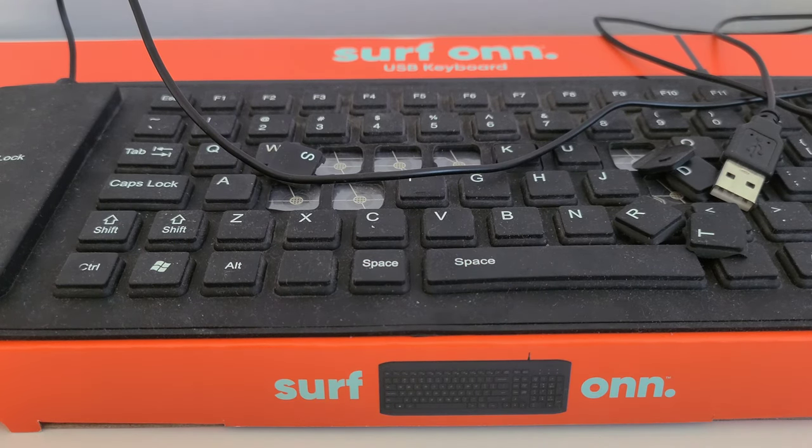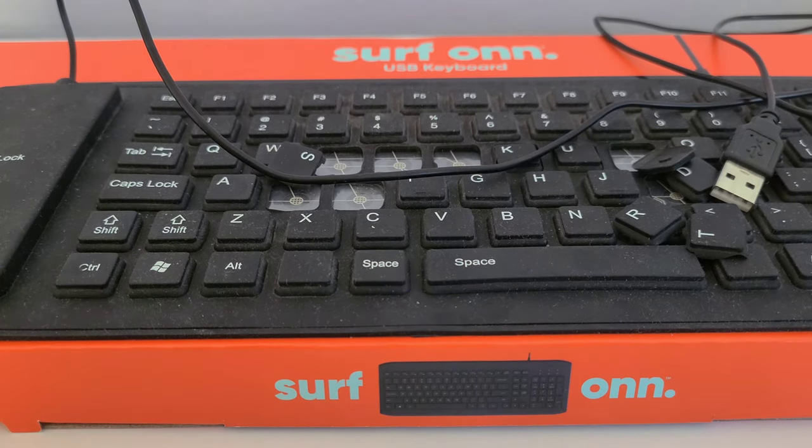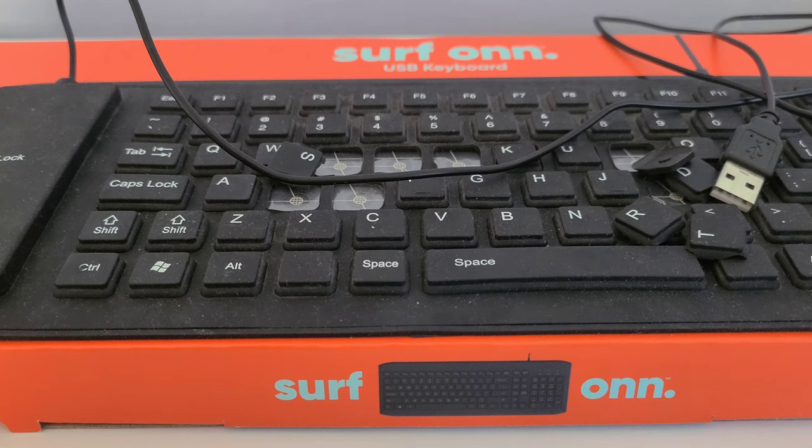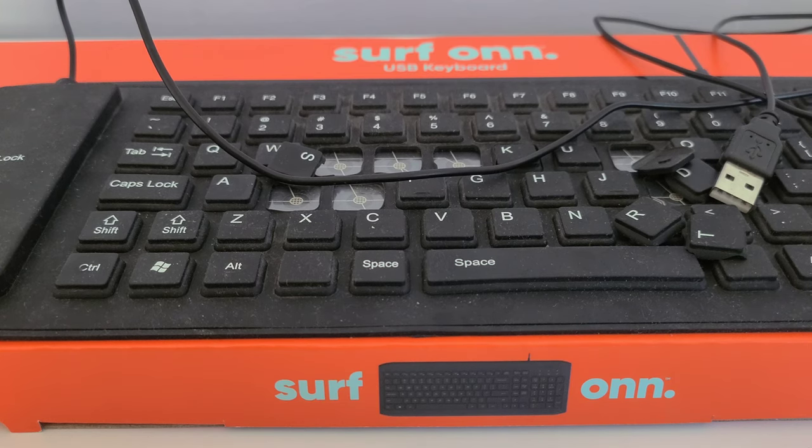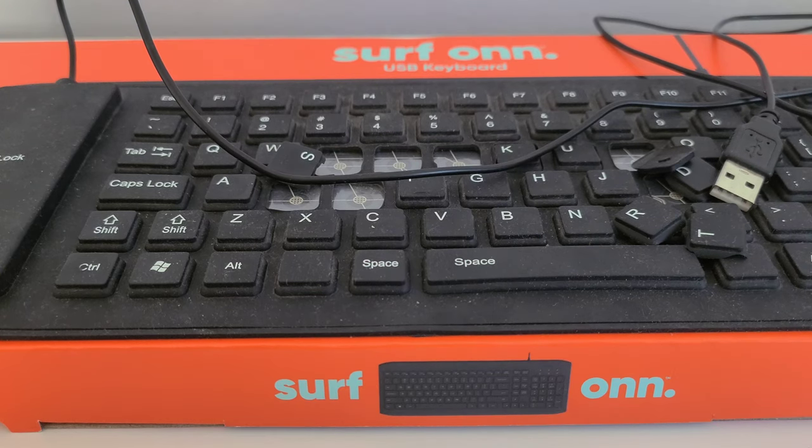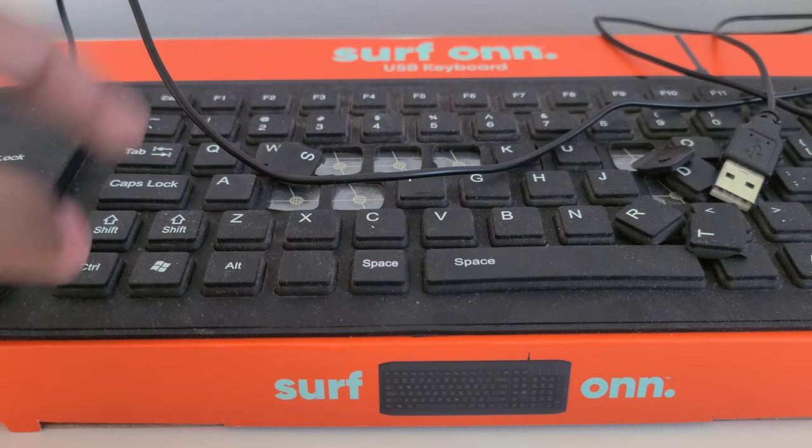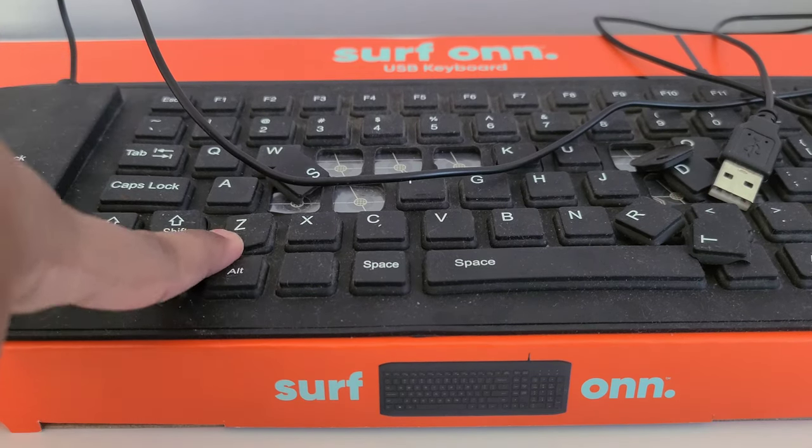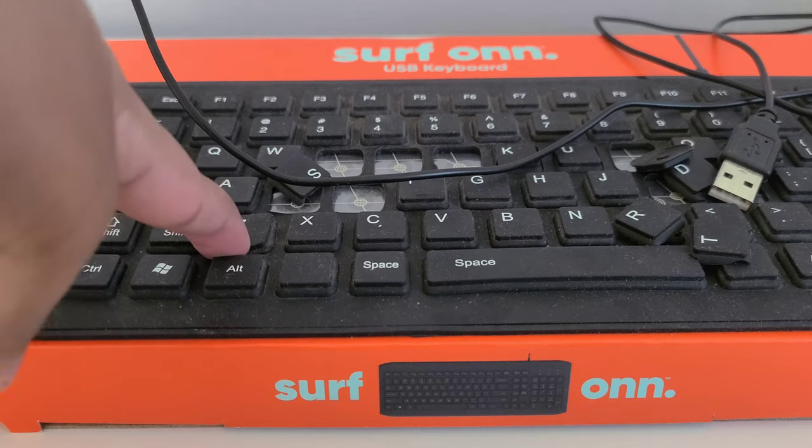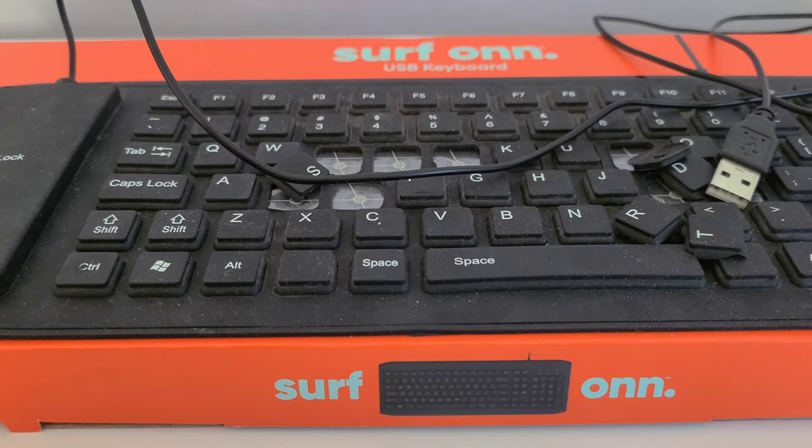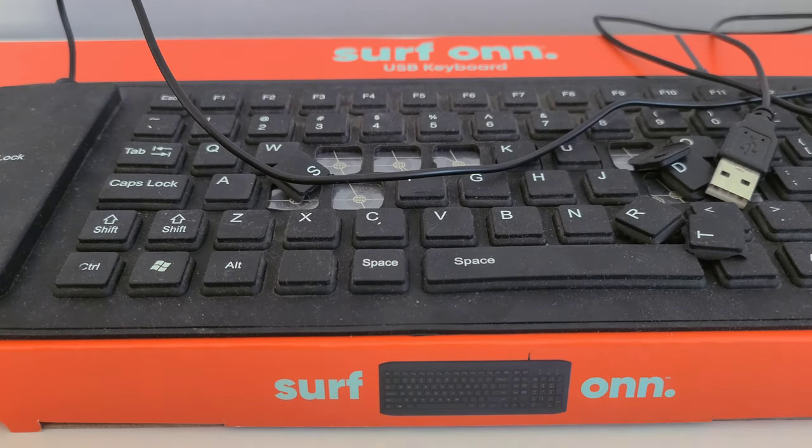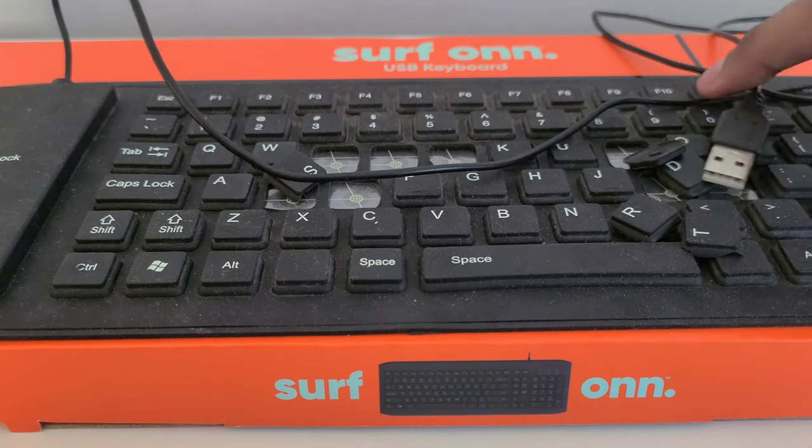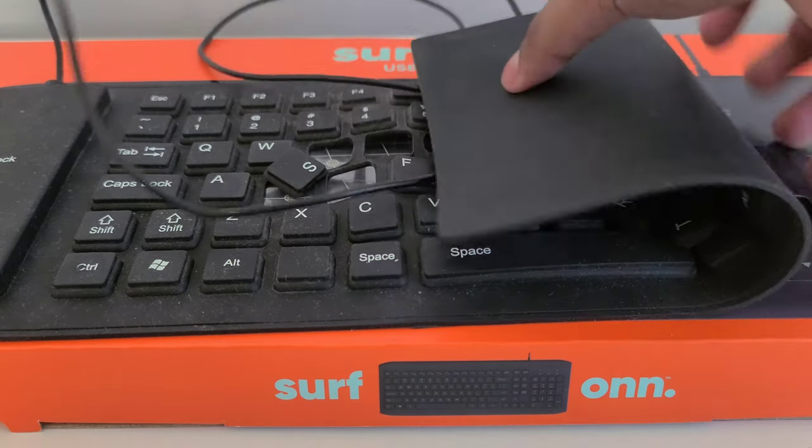But if you want to use it on a daily basis for normal stuff and you're not gonna travel with it, I do not recommend this, definitely not. But it's my first keyboard so yeah.